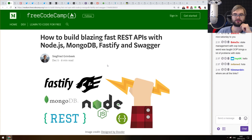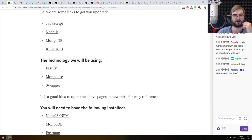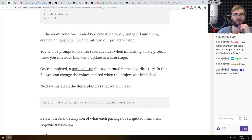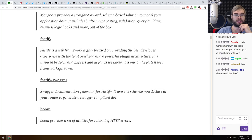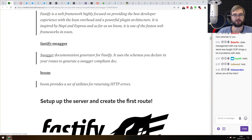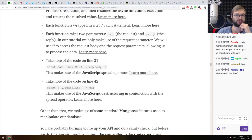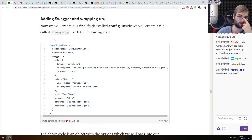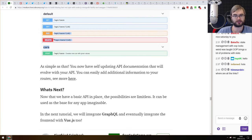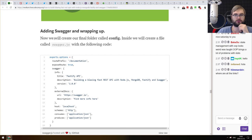Next is 'How to Build a Blazing Fast REST API with Node.js, MongoDB, Fastify, and Swagger.' It's a basic tutorial on building a REST API with Fastify, Mongoose, and Swagger. Fastify is absolutely awesome — the presenter uses it 99% of the time instead of Express. The Fastify Swagger plugin automatically generates documentation for you. If you're familiar with Fastify and Swagger already, you won't find anything new. But if you've never heard about any of these tools, this article does a pretty decent job introducing all of them.